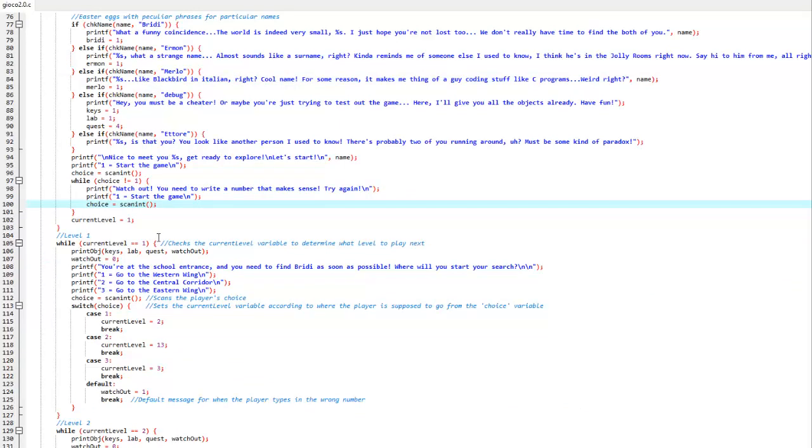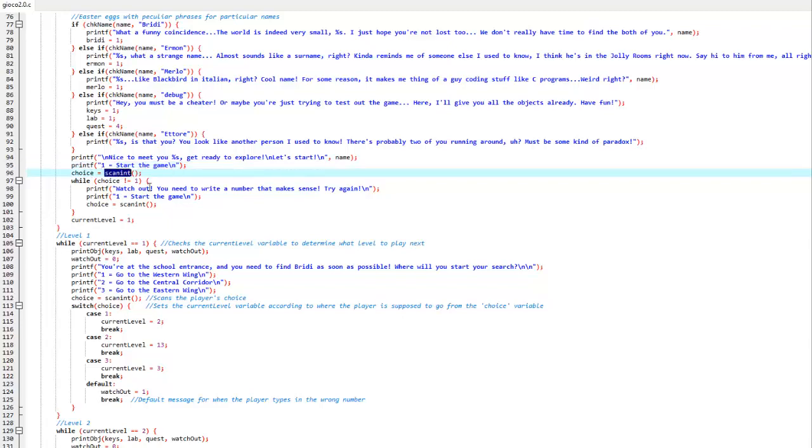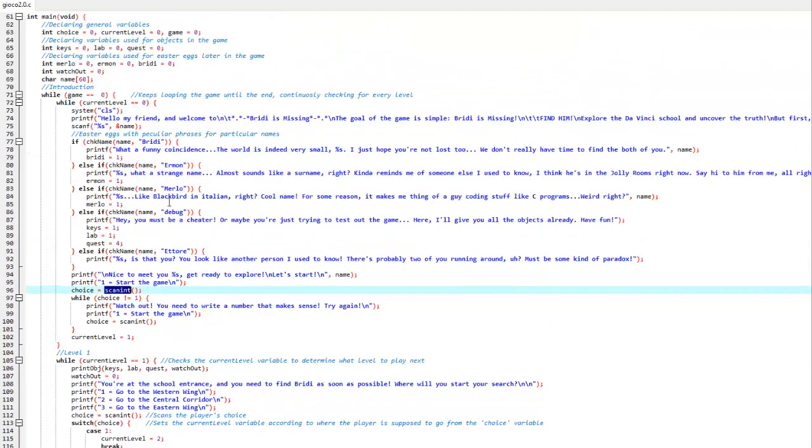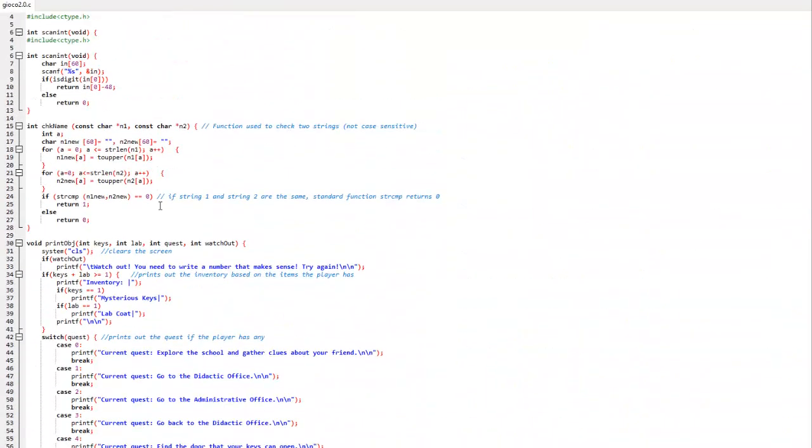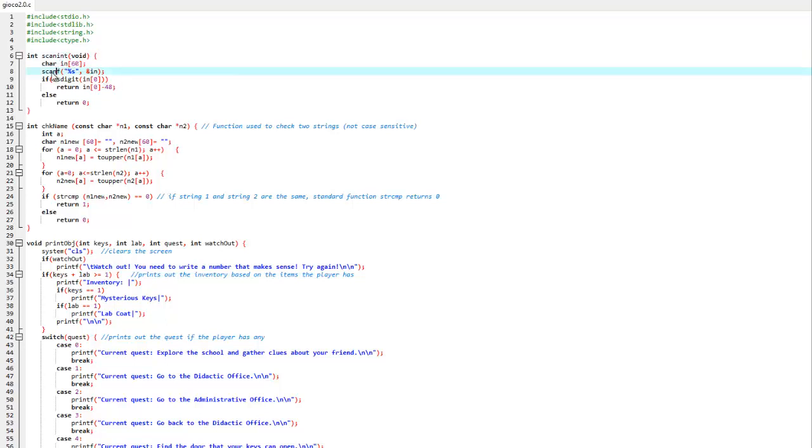After that the player is given a choice, in this case only one choice, to start the game. You can see we use this scanInt function which is another function we created. We had to create this function because simply using scanf wasn't enough, as if the player inputs a string instead of a number, the game would crash.